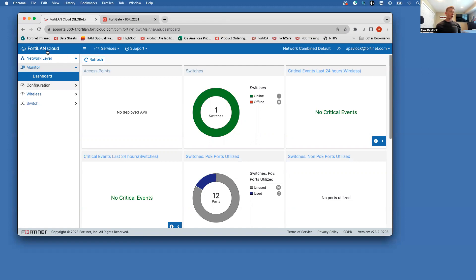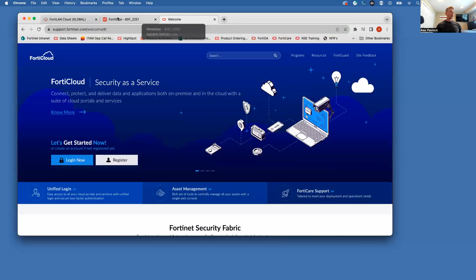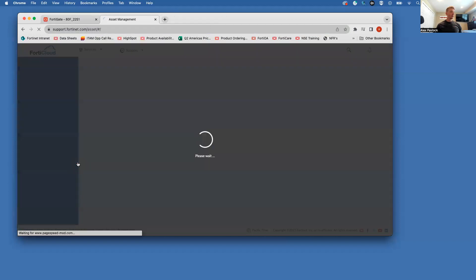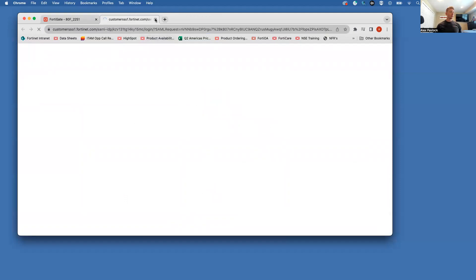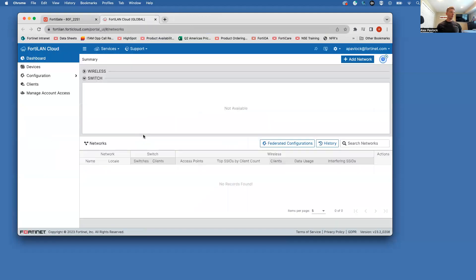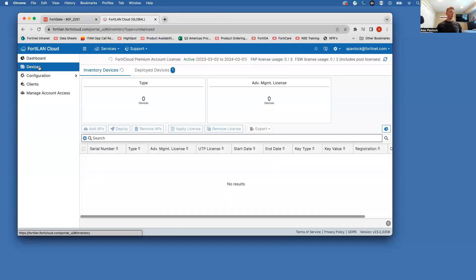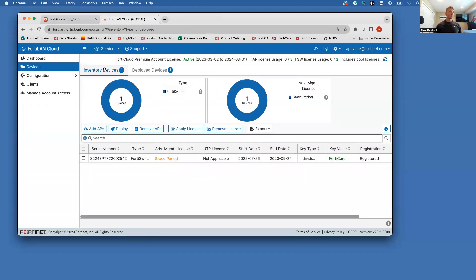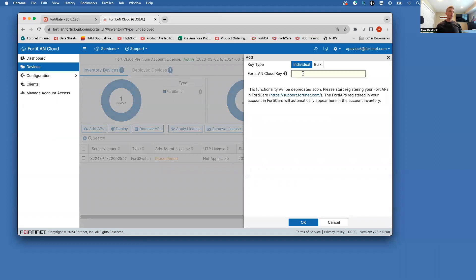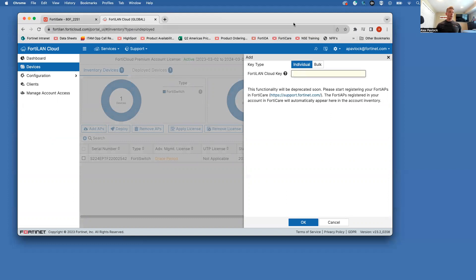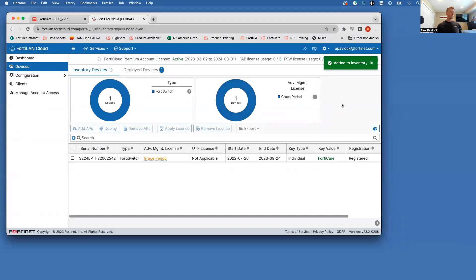And then we do need to claim that into our inventory. So let's start off from scratch here. So if we come over here to devices, this is going to load up our inventory. Once this loads up, we're going to do the add APs option here. And this is where this is asking for that key. So go ahead, enter in that key here. And you can see this was added to inventory.